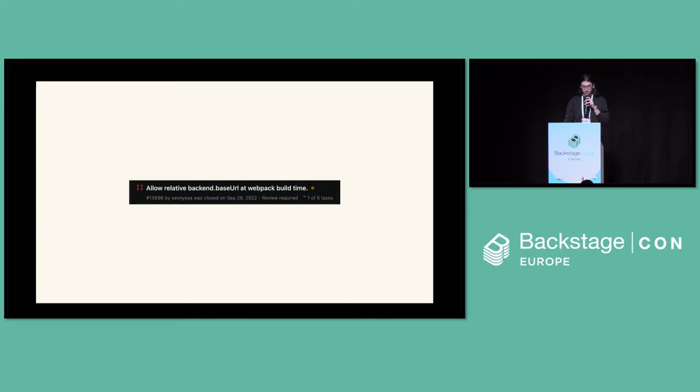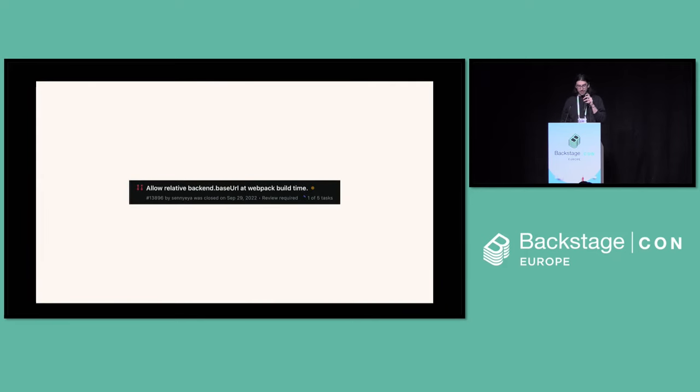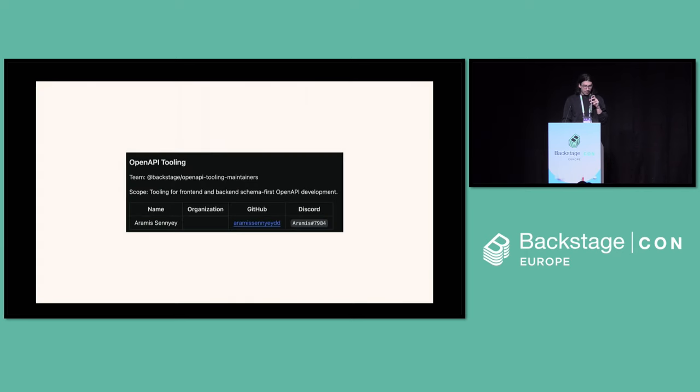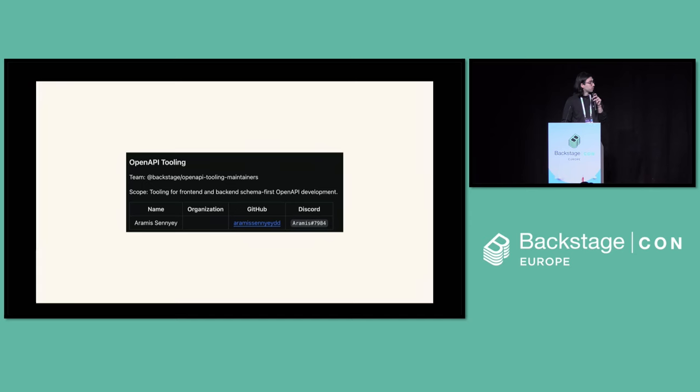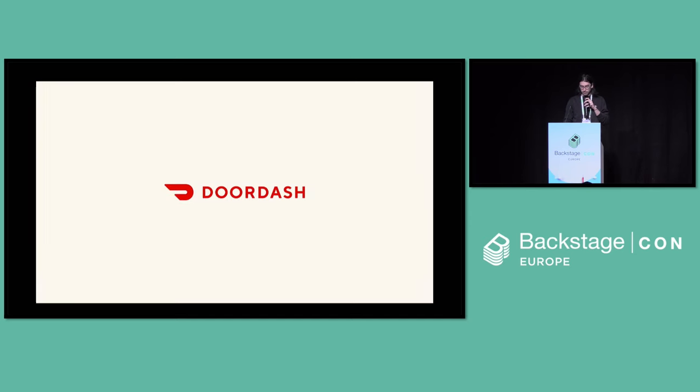My first PR to the project was a year and a half ago in 2022. I panicked, closed it, and reopened an adjusted PR about three days later. I've been the maintainer for the OpenAPI tooling space for the last nine months and working in here for about a year and three months. I also work at DoorDash currently.